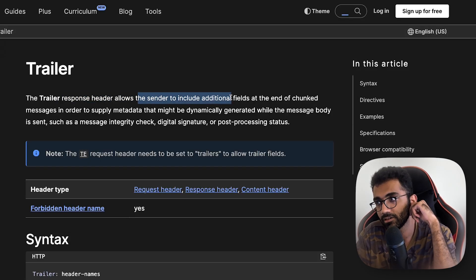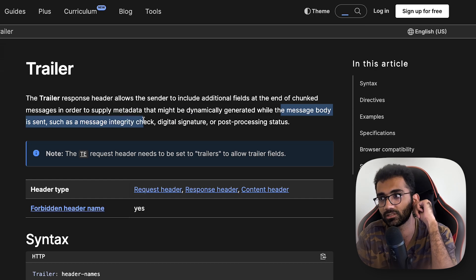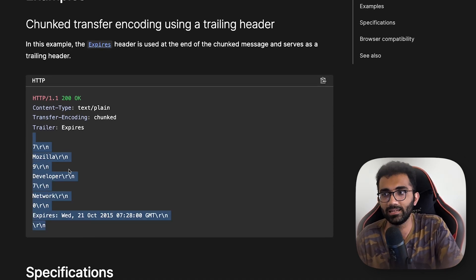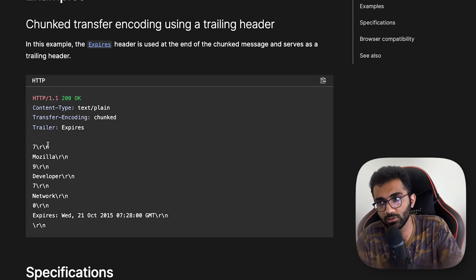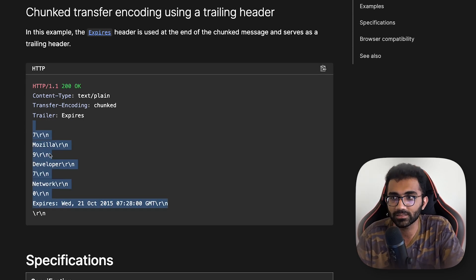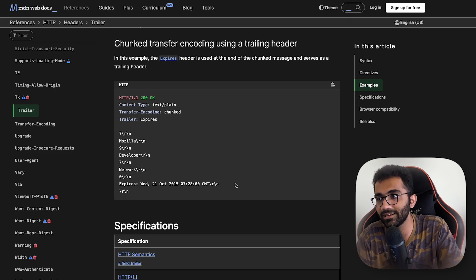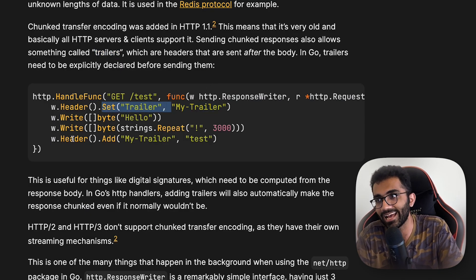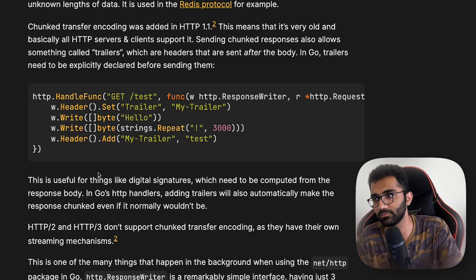The trailer response header allows the sender to include additional fields at the end of chunked messages to supply metadata that might be dynamically generated while the message body is being sent — such as a message integrity check, digital signature, or post-processing status. For example, if you want to send SHA-256 of a message as an integrity check, one way is to compute the whole message first and attach it as a header. Or you can stream the message and compute the SHA-256 on the fly — any integrity algorithm that doesn't need the full file in memory. That's where trailing headers are interesting, because you specify them first but can add the value after writing the response body.